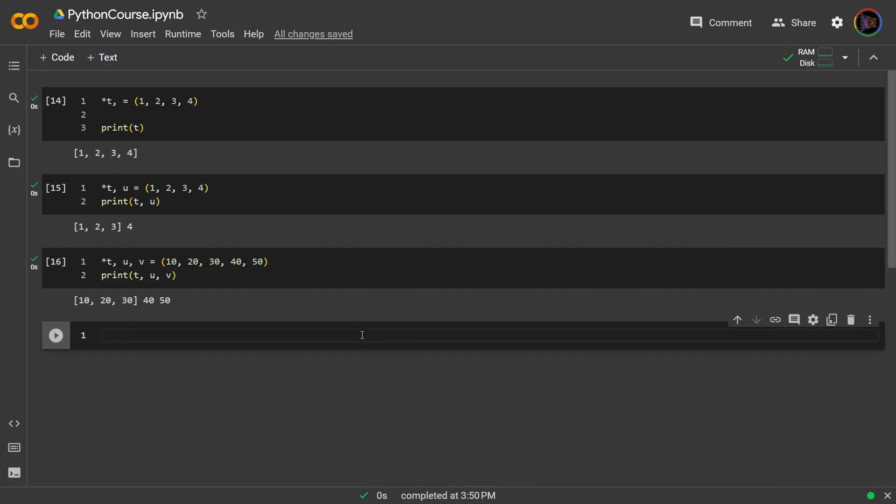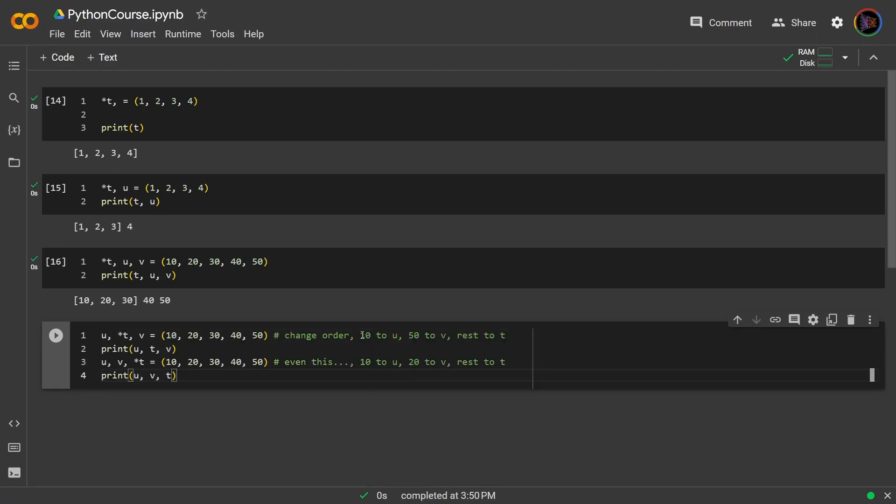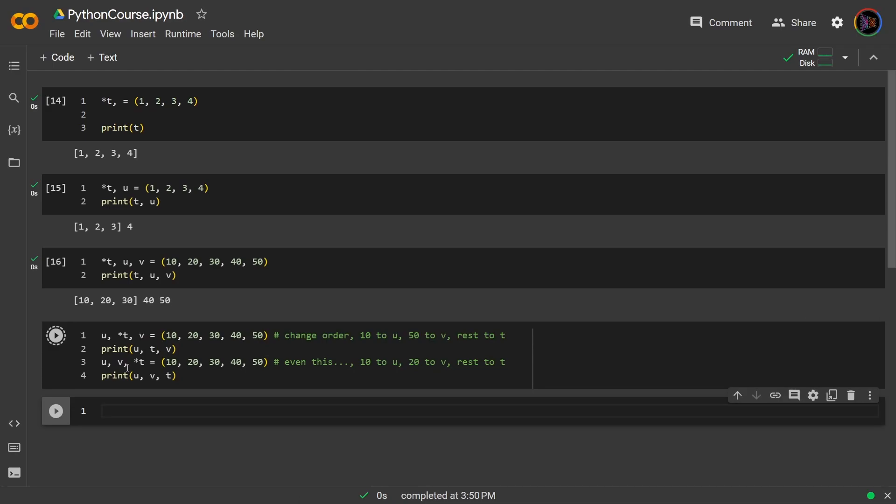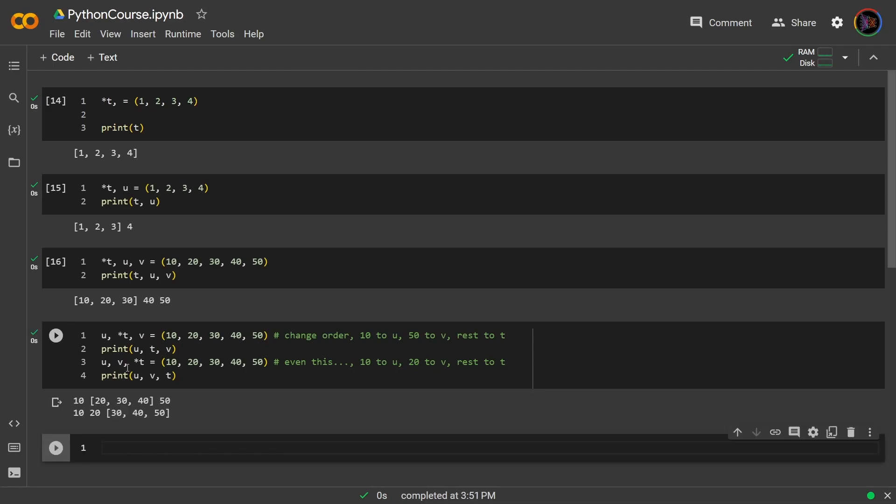And if you're following this logic, we can even mix up the order. So we could even try these two, where now we have u and v at first and last respectively, and then u, v at the beginning. Let's run this. So now as expected, since u and v are placed first and last, they get the first and last values of 10 and 50. And then t packs all the remaining in the middle. In the second example, u and v are placed in the beginning, so they take 10 and 20 respectively. But then t packs the remaining after that: 30, 40, 50. You should be getting the idea by now how asterisk is working in this context.